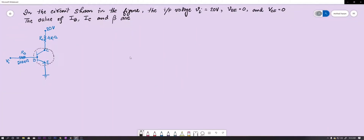The question says: in the circuit shown in the figure, the input voltage VI is equal to 20 volts, the voltage VBE — that is the voltage across the base-emitter — is 0, and VCE — the voltage across collector-emitter — is 0. Find the values of IB, IC, and beta. These are the three quantities we need to find out. As I said, to solve this kind of circuit problem you need the basic concept of KVL, so let's understand what KVL is.